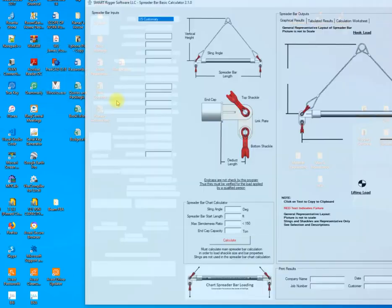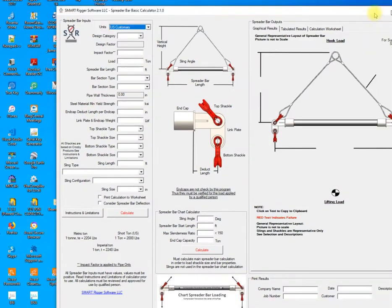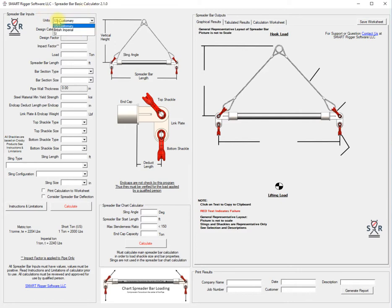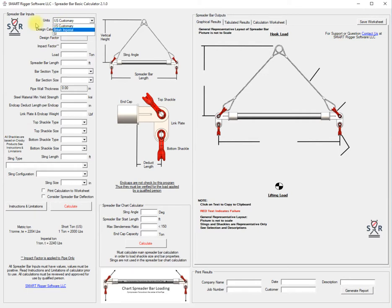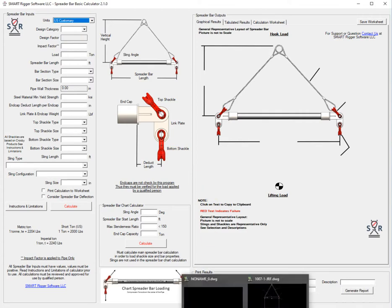Let's bring this into focus. The basic calculator offers three units of measurement: US customary, British Imperial, and SI. The main frame is broken up into inputs and outputs with diagrams here in the center.